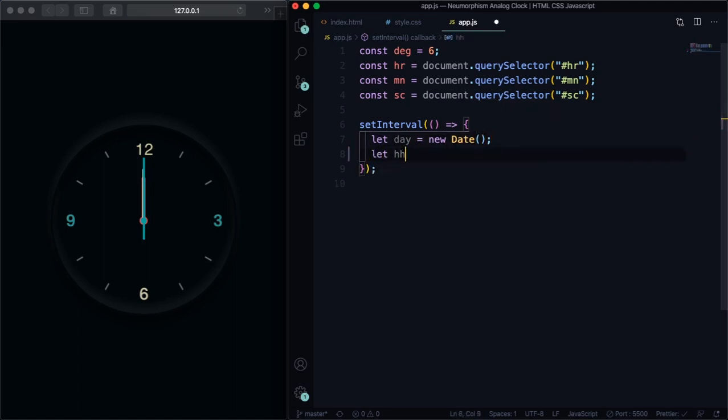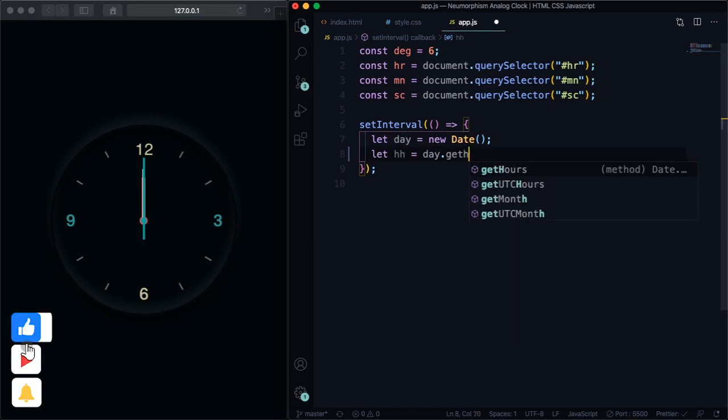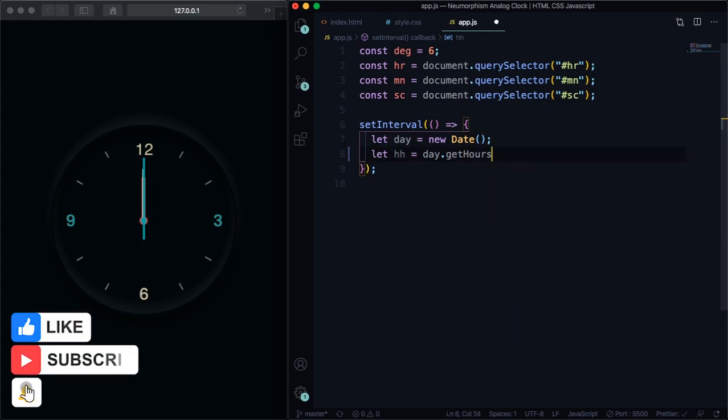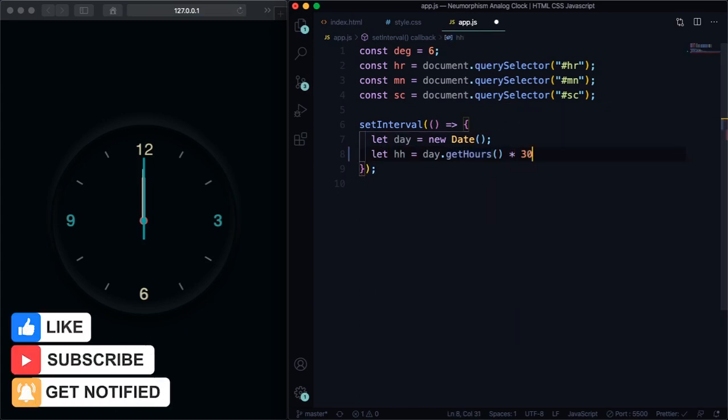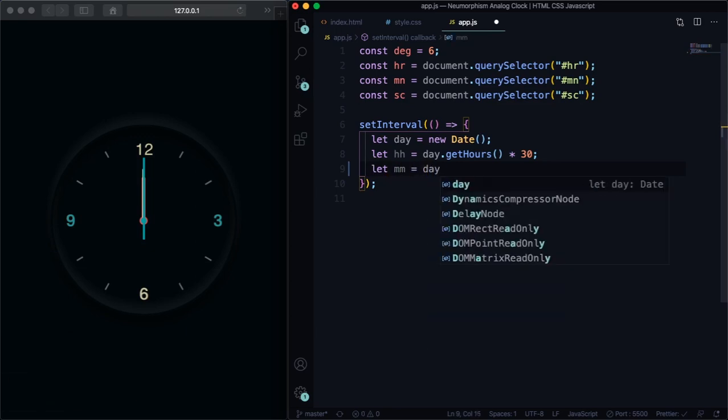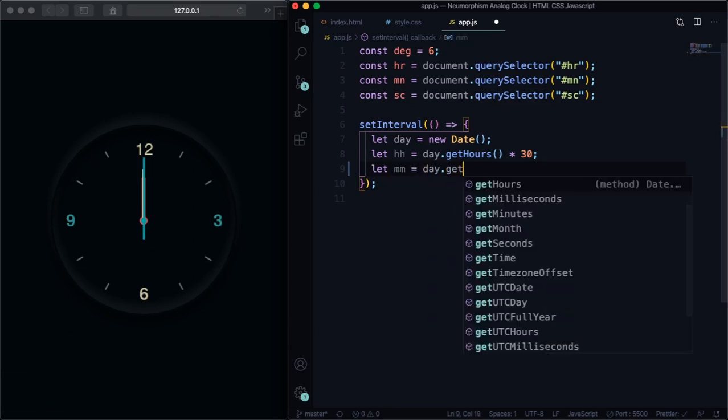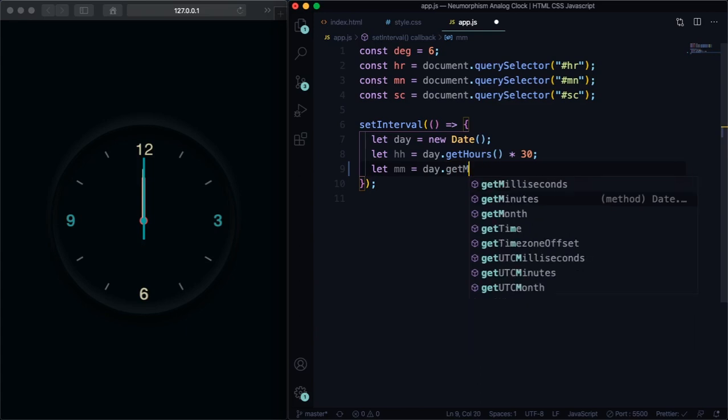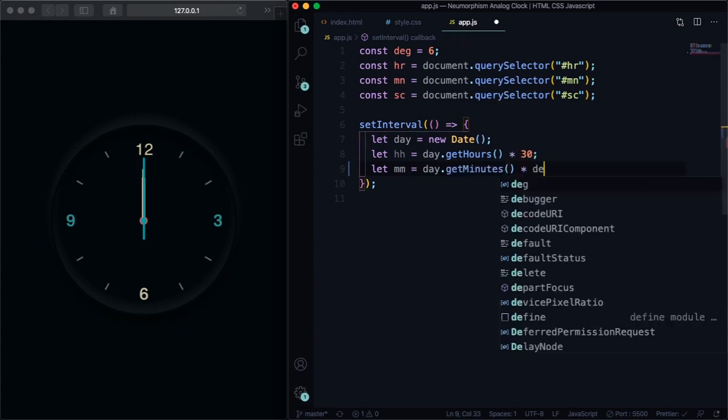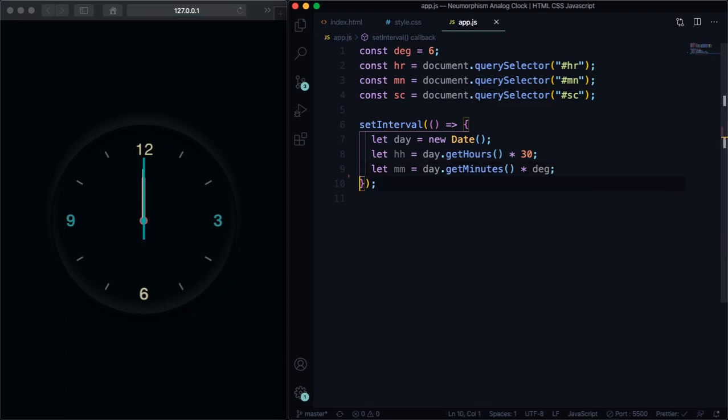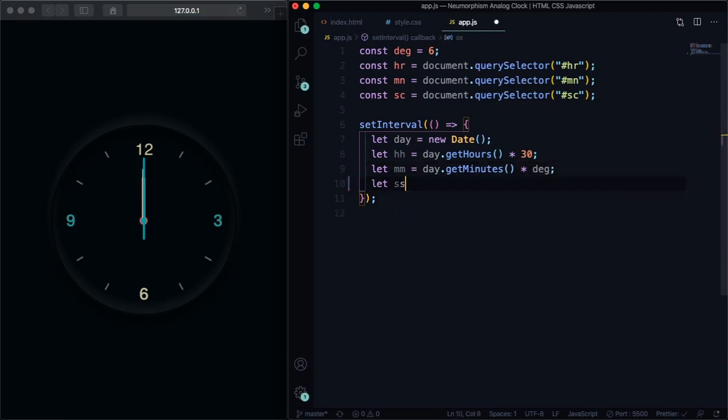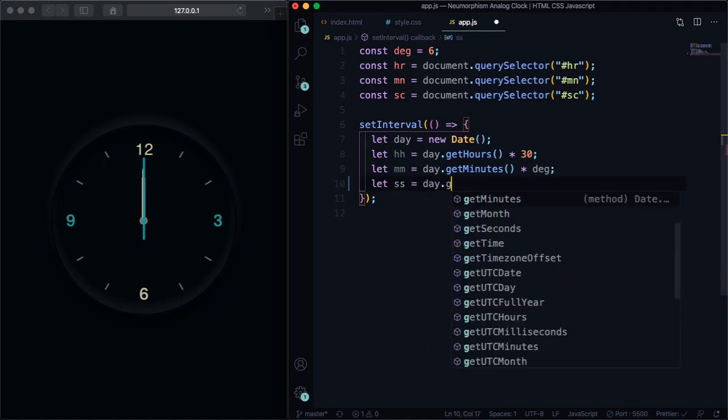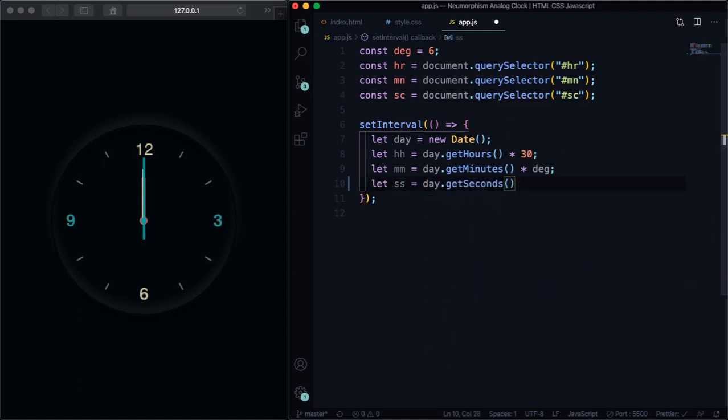Let day = new Date, is gonna grab today's date. Let hh = day.getHours times 30. Let mn = day.getMinutes. Let's get the minutes for the day and let's multiply for dag, for 6. All right, let's go to the last one. Let sc = day.getSeconds and let's also multiply it by dag. As you can see on above is 6.